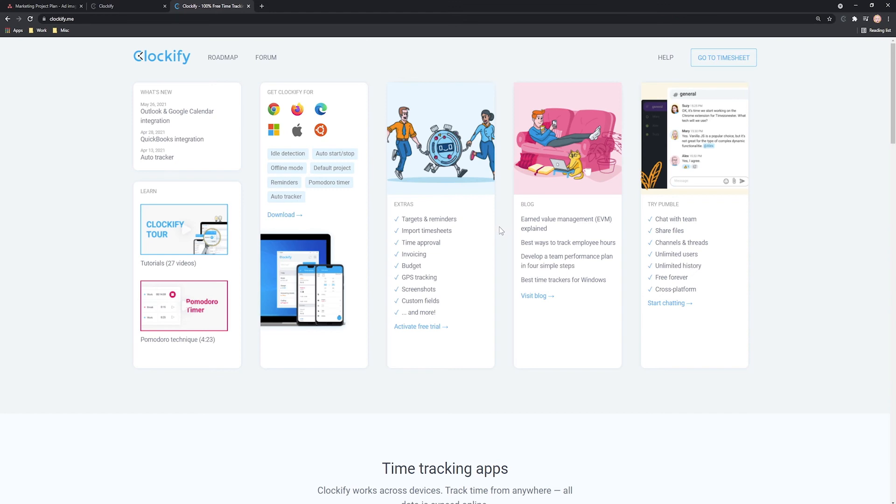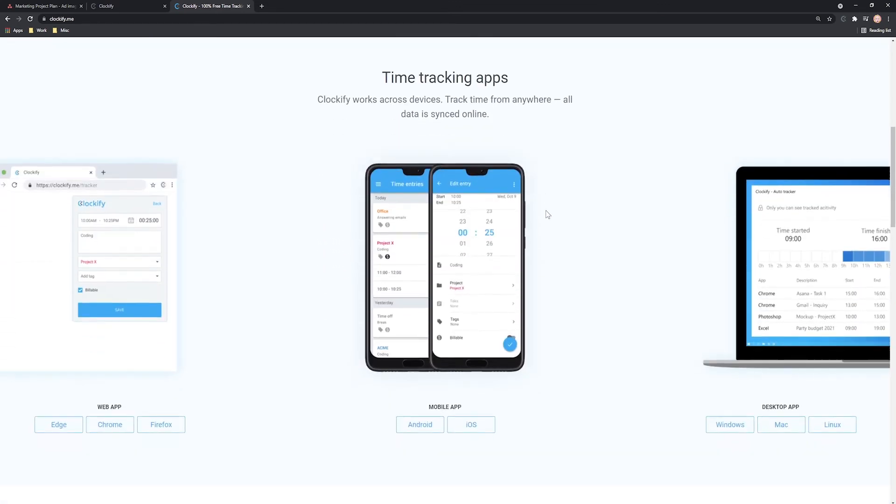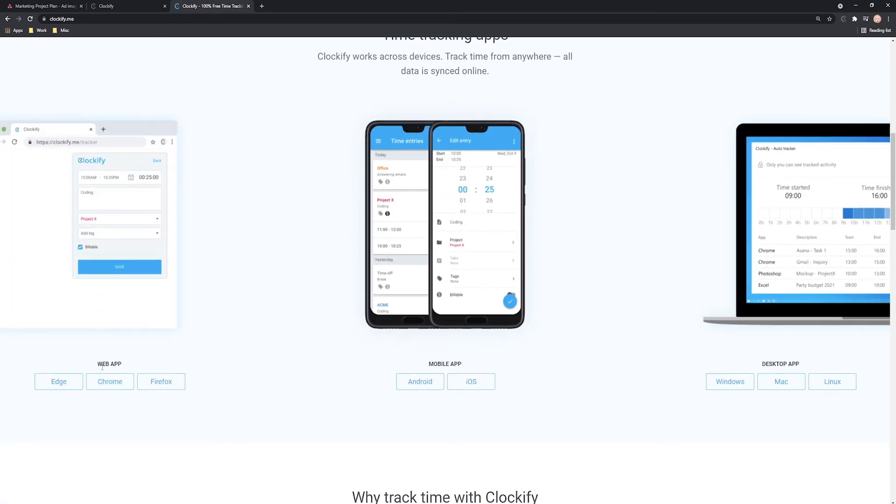The great thing about Clockify is that it's available across devices so you can track time and access all your data from the web, mobile and desktop app.